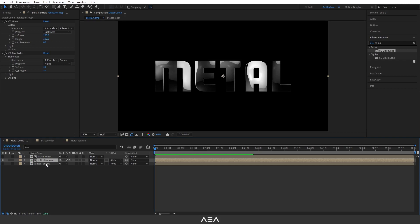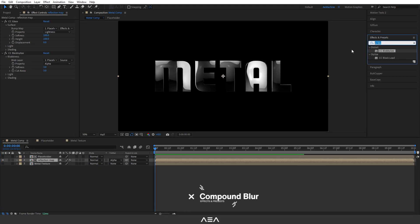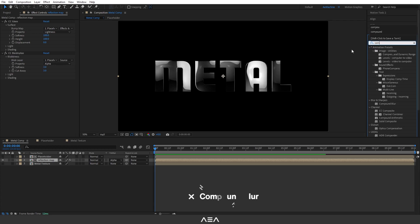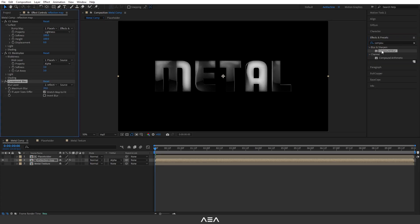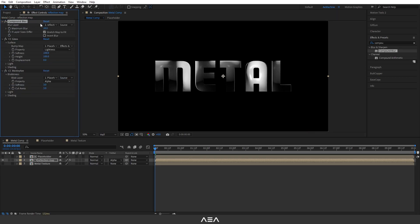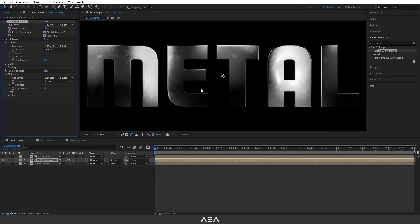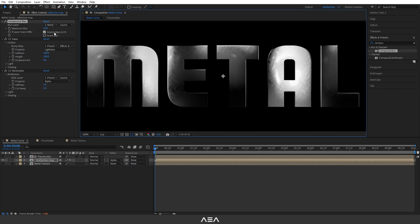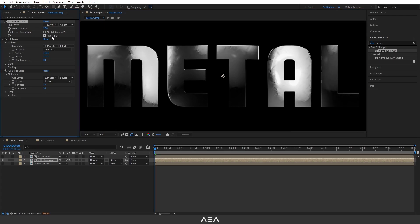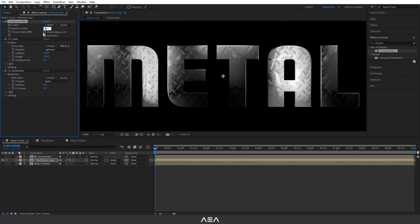Now let's add Compound Blur effect. Search for Compound Blur and make sure it's at the top of the stack. Okay, now set the blur layer to metal texture. As you can see, we already have the texture. Now you can untick stretch map to fit and tick invert blur. You can increase the value as well, I will go with 60, something like this would be great.